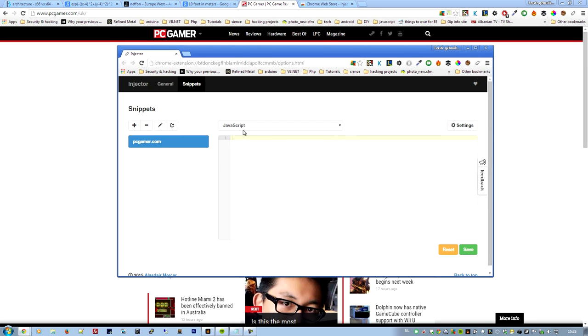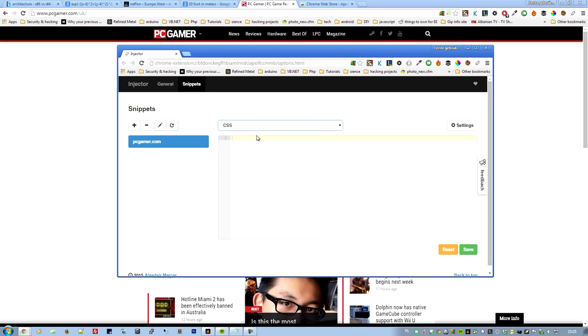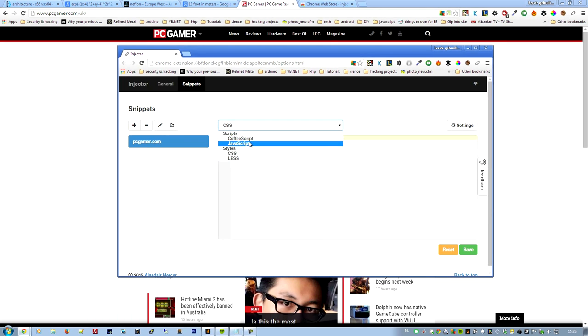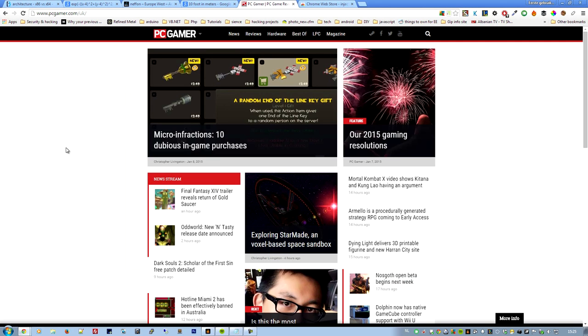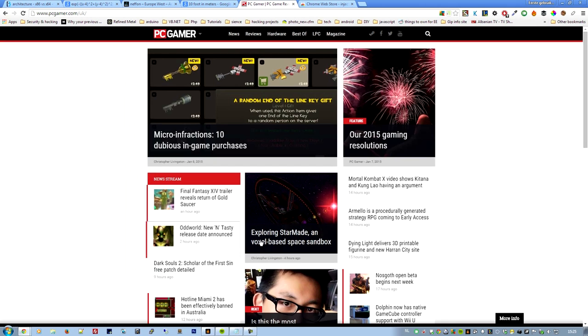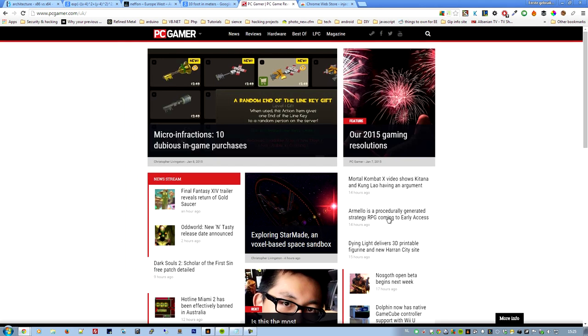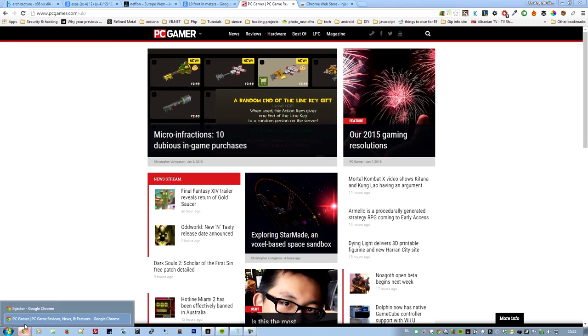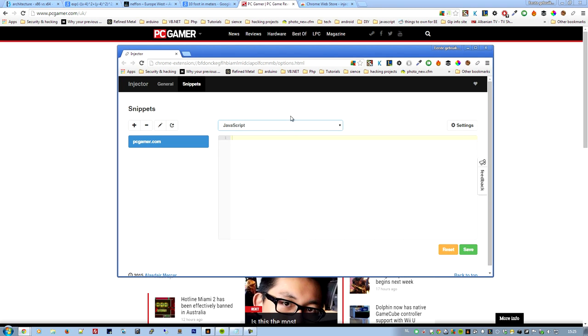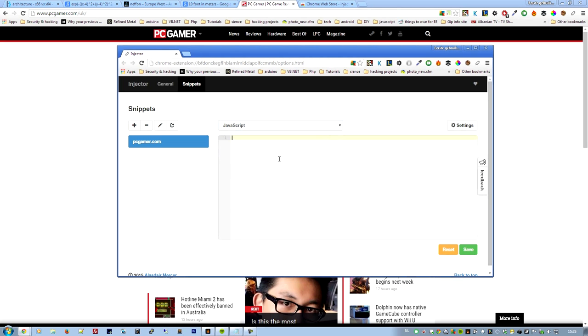So after creating the domain name, you'd want to choose the script or the style. So with this injector you can also inject some CSS and change the website the way you like. Maybe you don't like the white background, you want it to be black and you want all the things to be white, whatever. But today we want just JavaScript.